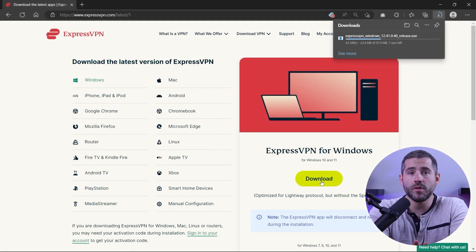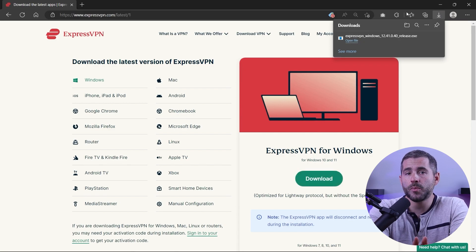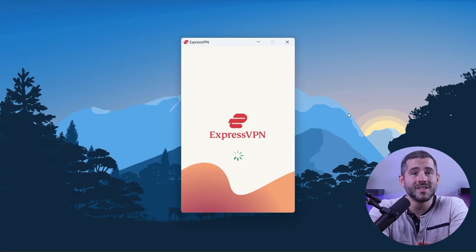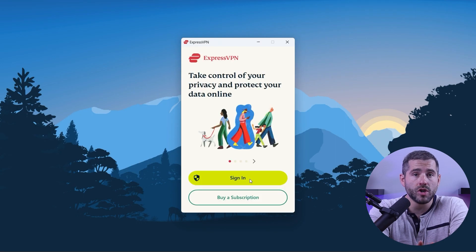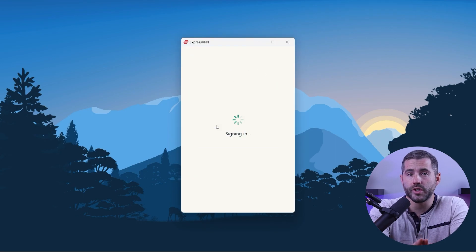First off, download the VPN. As mentioned, I'm using ExpressVPN. The installation process is really quick. Once done, launch the software and log in using your credentials.